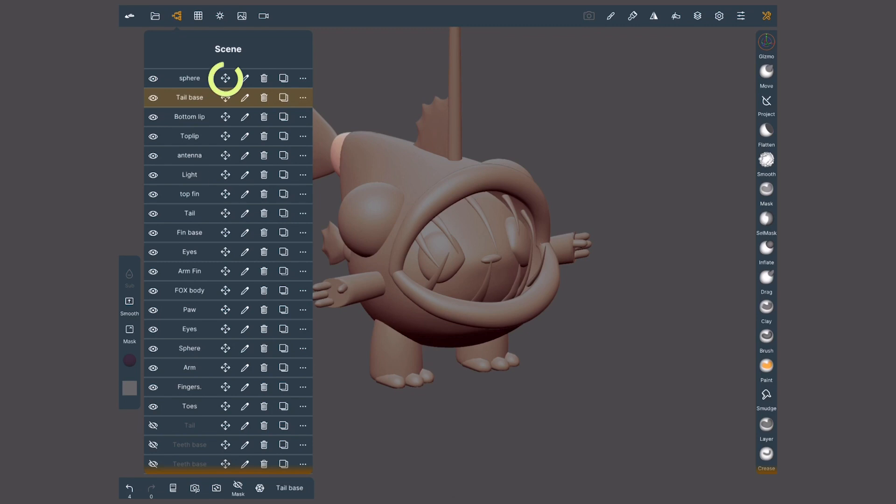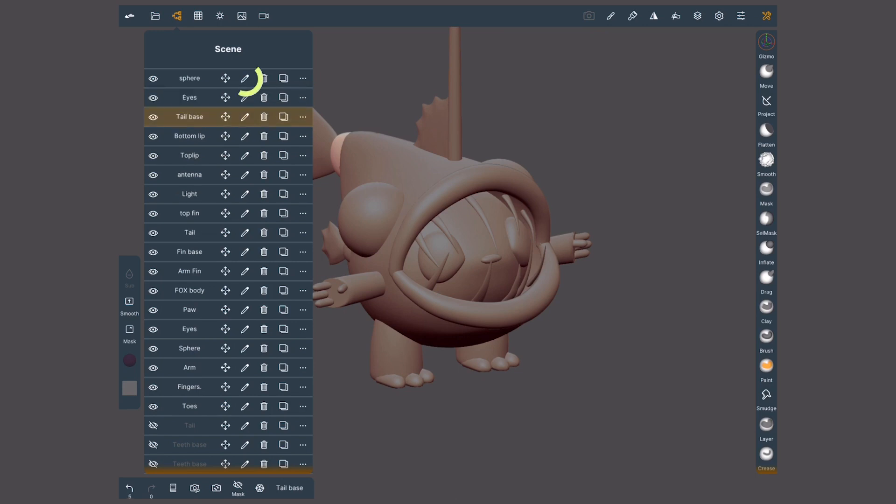The cross with arrows will let me change the order of my objects by tapping and dragging. The pencil will let me rename the object.